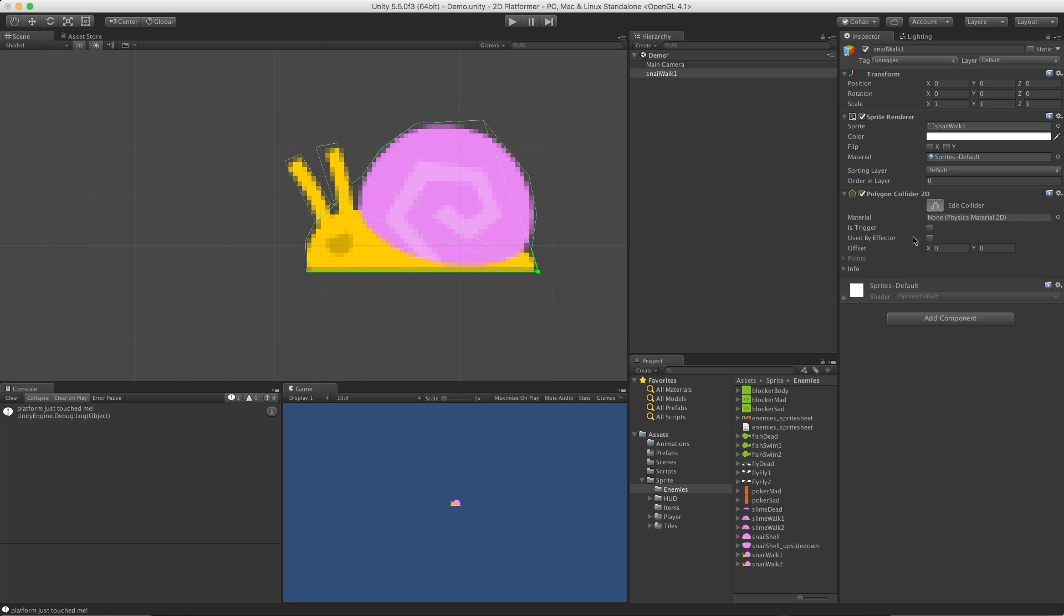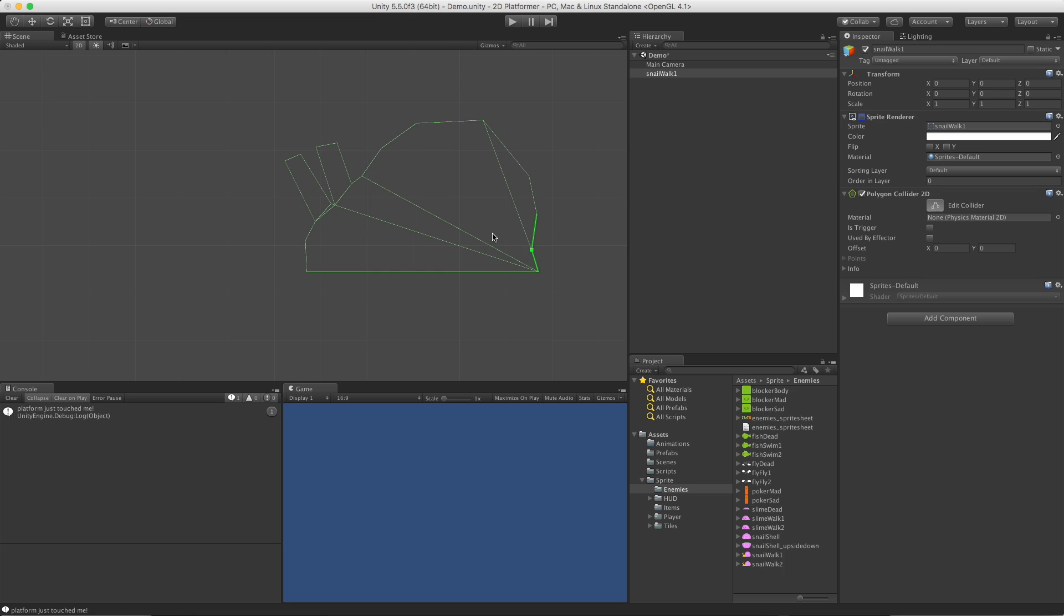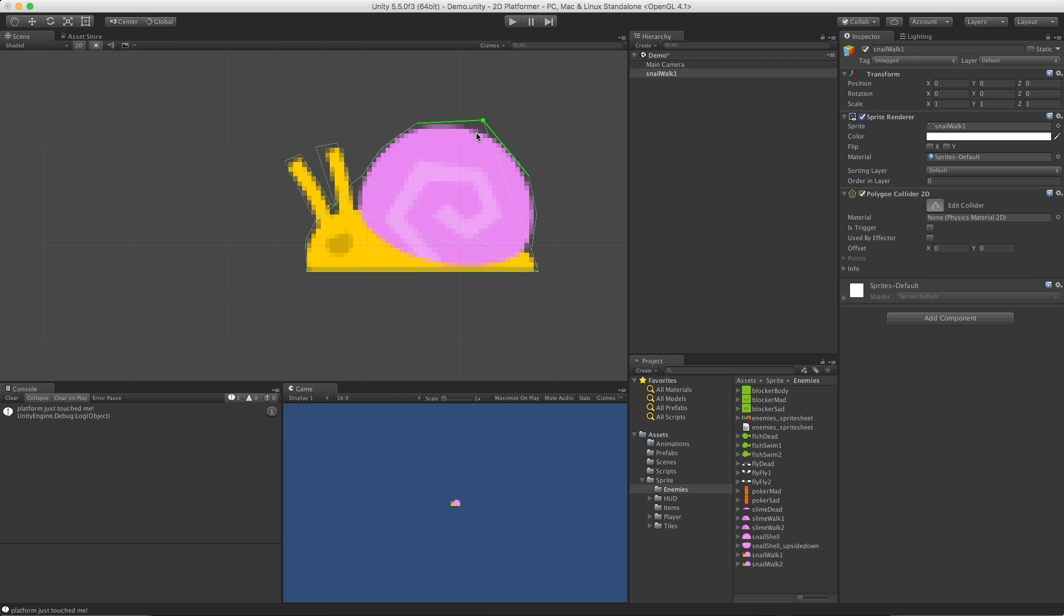Now keep in mind if I turn off this sprite renderer, all the different triangles being built - by no means is a polygon collider the lightest as far as processing time, but it does allow you to really get in there as far as hugging the shape of your sprite.